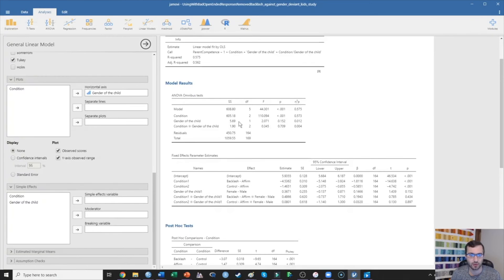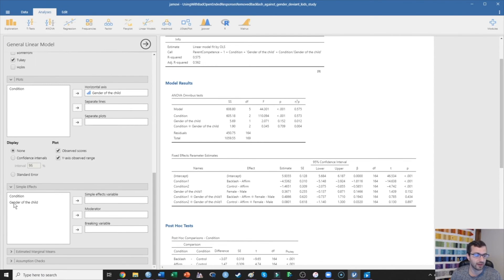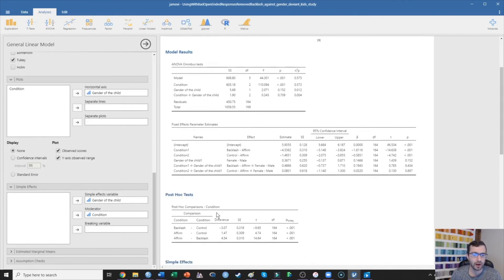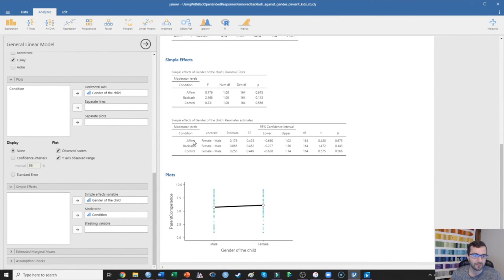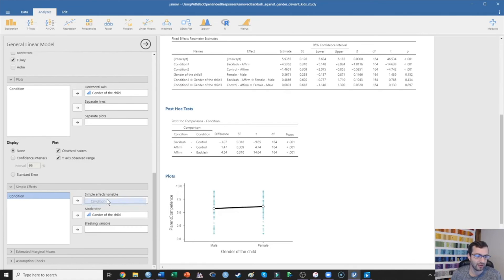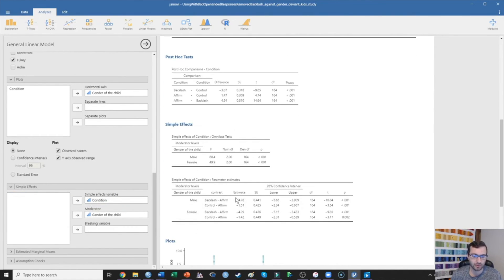Now I want to pretend as though the interaction was significant, because it is important that you understand that if the interaction is significant, we're going to have to probe it by examining simple effects. I put gender of the child as the simple effects variable and condition as the moderator. I prefer to treat the moderator as the variable with three conditions, because it makes things a little bit easier. If I switch these, I would almost have to run Bonferroni or pairwise post hoc comparisons every time, which gets cumbersome.